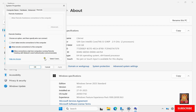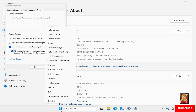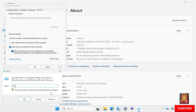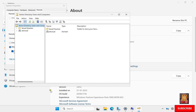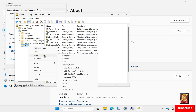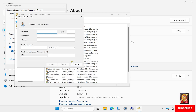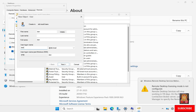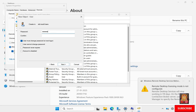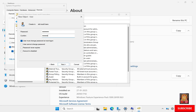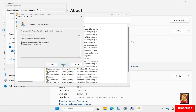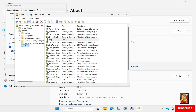Now I am going to create a new user. Right-click on Windows, select Run, type dsa.msc and press Enter. Expand the domain, select Users, right-click on Users, select New, then select User. Type the first name — I am giving it the name Dan. The user logon name is also Dan. Click Next, type the password and confirm it. Uncheck 'User must change password at next logon', check 'User cannot change password' and 'Password never expires'. Click Next, then click Finish. Our Dan user is now created.